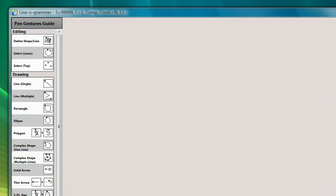Here we see a traditional, static crib sheet of gestures hosted inside Linogrammar, a gesture-based application for creating diagrams.